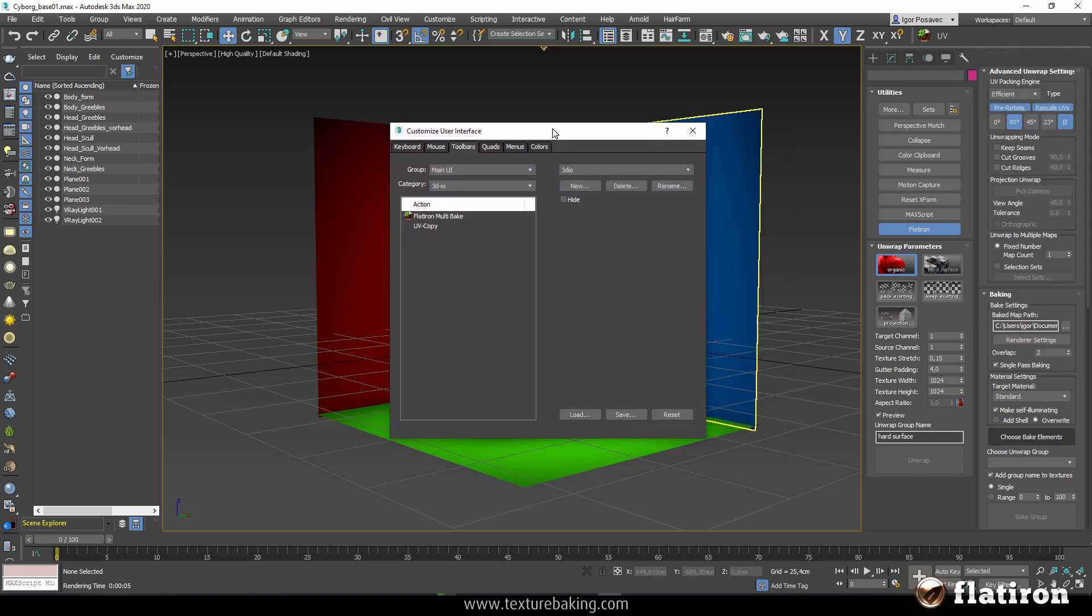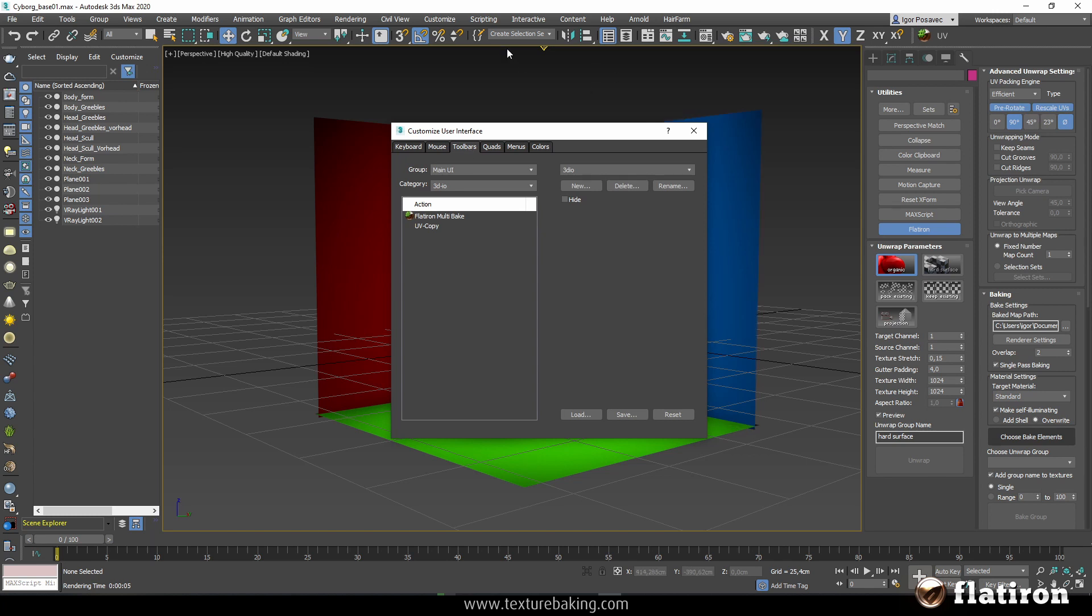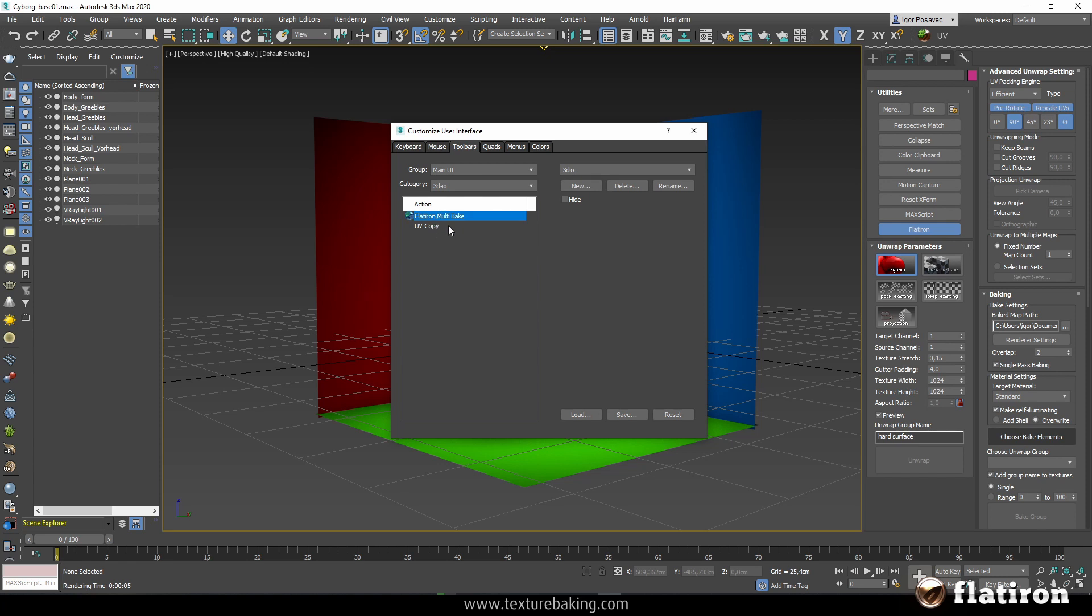This customize opens this widget. We go to the toolbars because we want to customize the toolbar and be sure that you're in the main UI group and find the category 3dio. As you can see I have already installed a few of our scripts here and one of them is, if you have installed the multi-bake script correctly, you will see it automatically here with the corresponding icon.